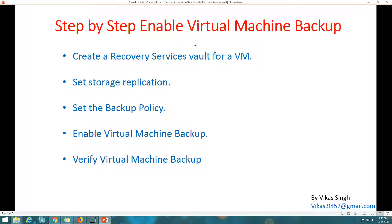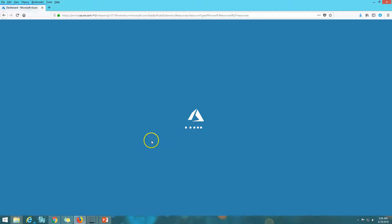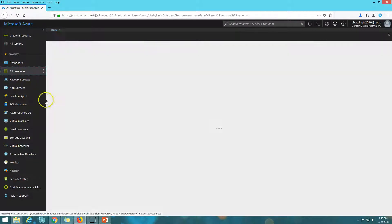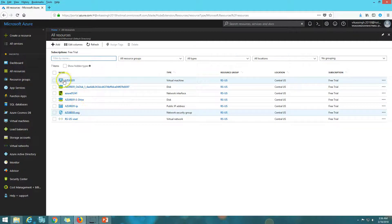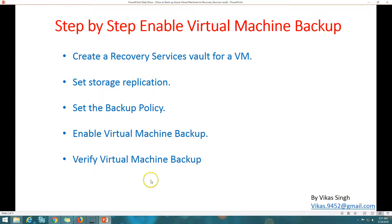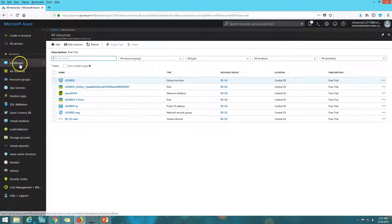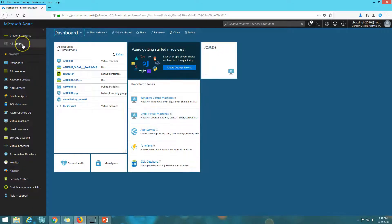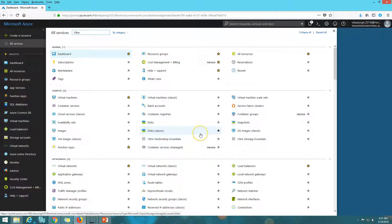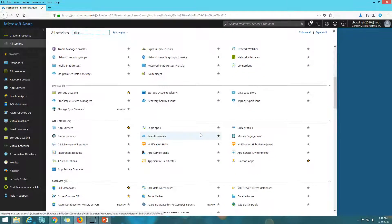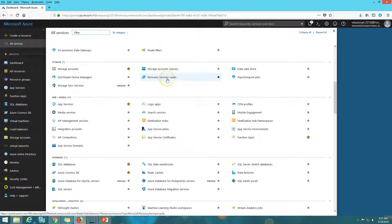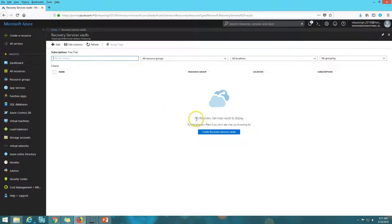The first task is to create a recovery service vault for a VM backup. I have logged into my Azure console. If I click on 'All Resources' you can see I have one virtual machine called Azure-01 for which I am going to schedule the backup. So the first thing I need to do is create a recovery service vault. I'll go to 'All Services' and under Storage we have 'Recovery Service Vault'. Currently no recovery service vault is displayed, so I'm going to create one.